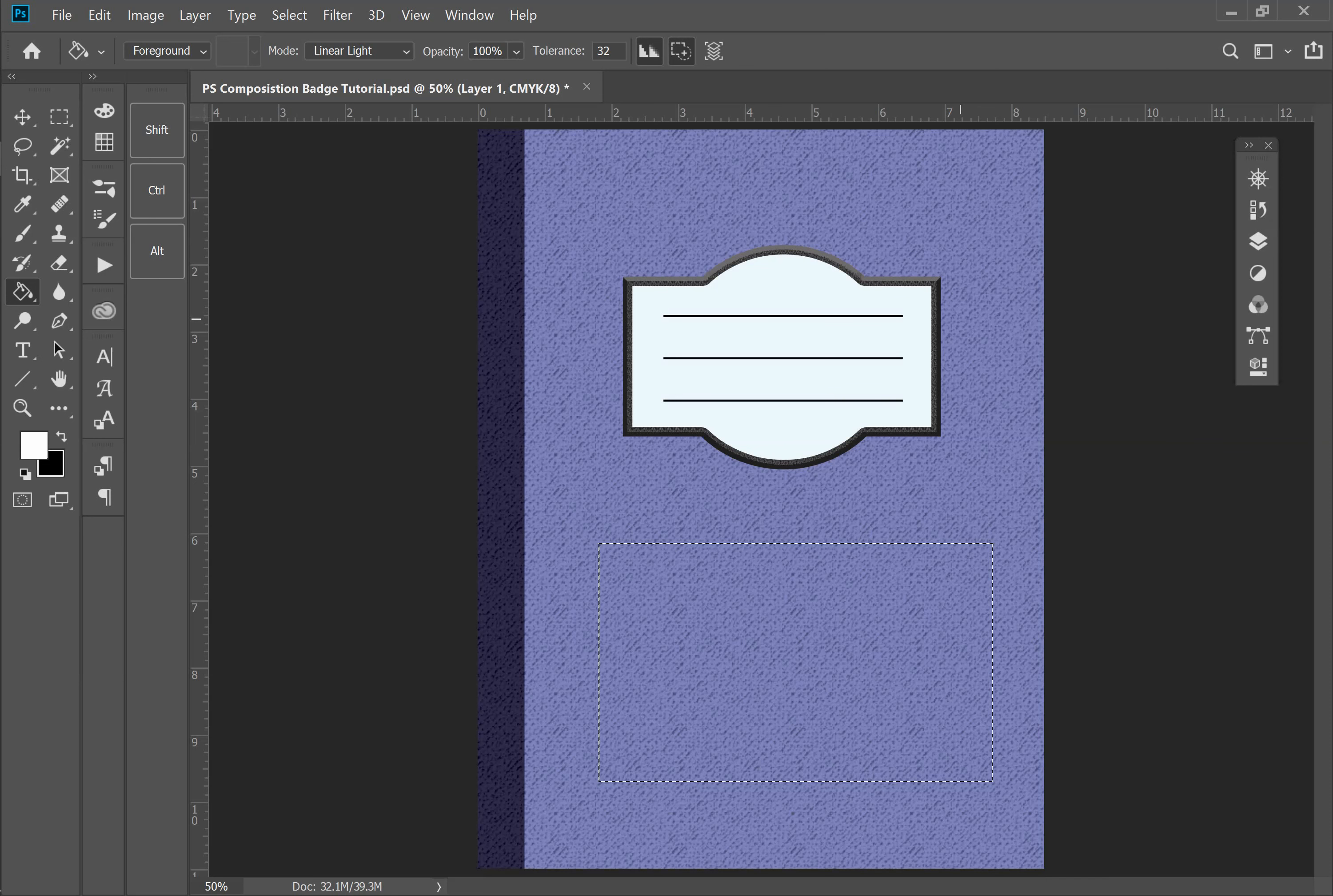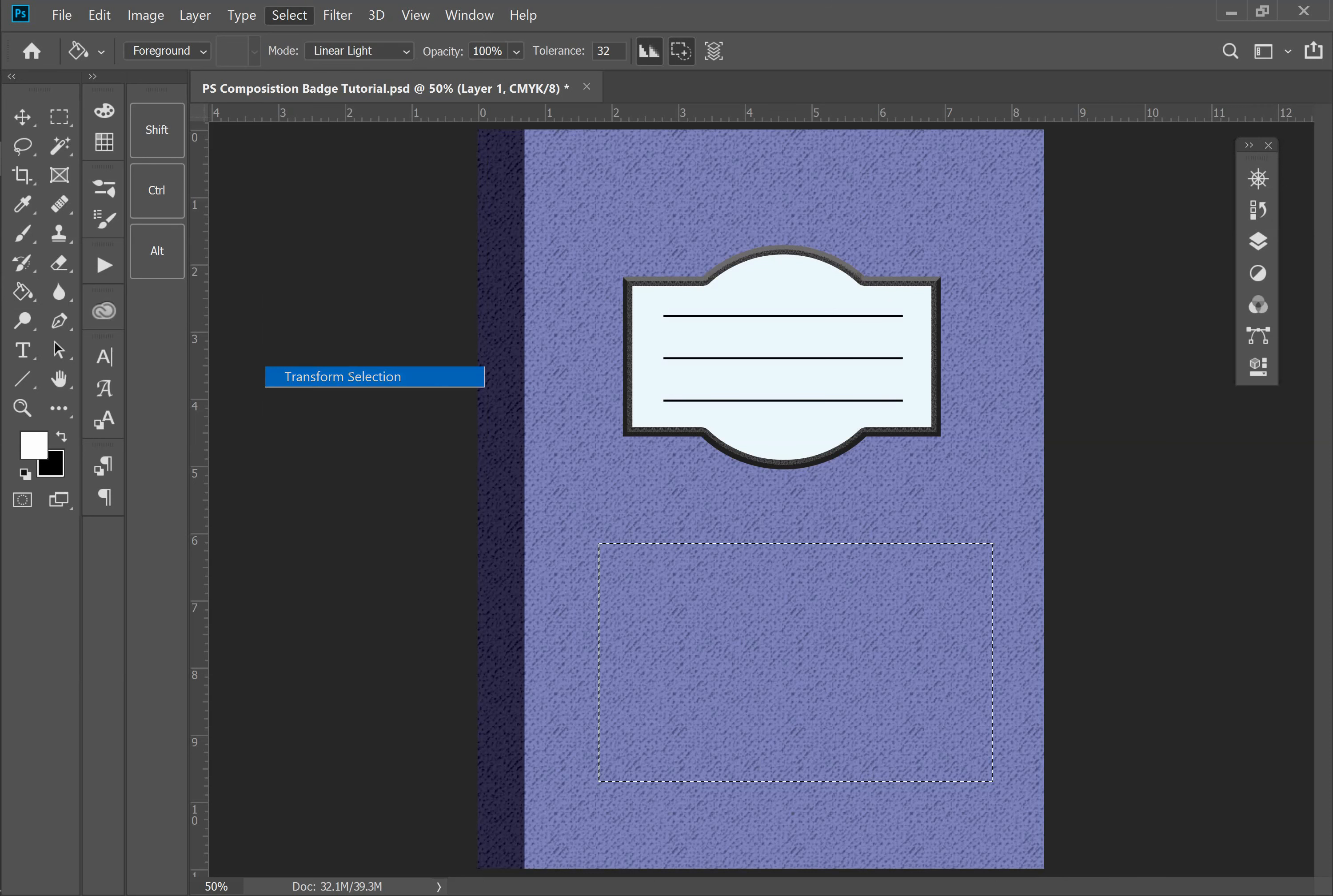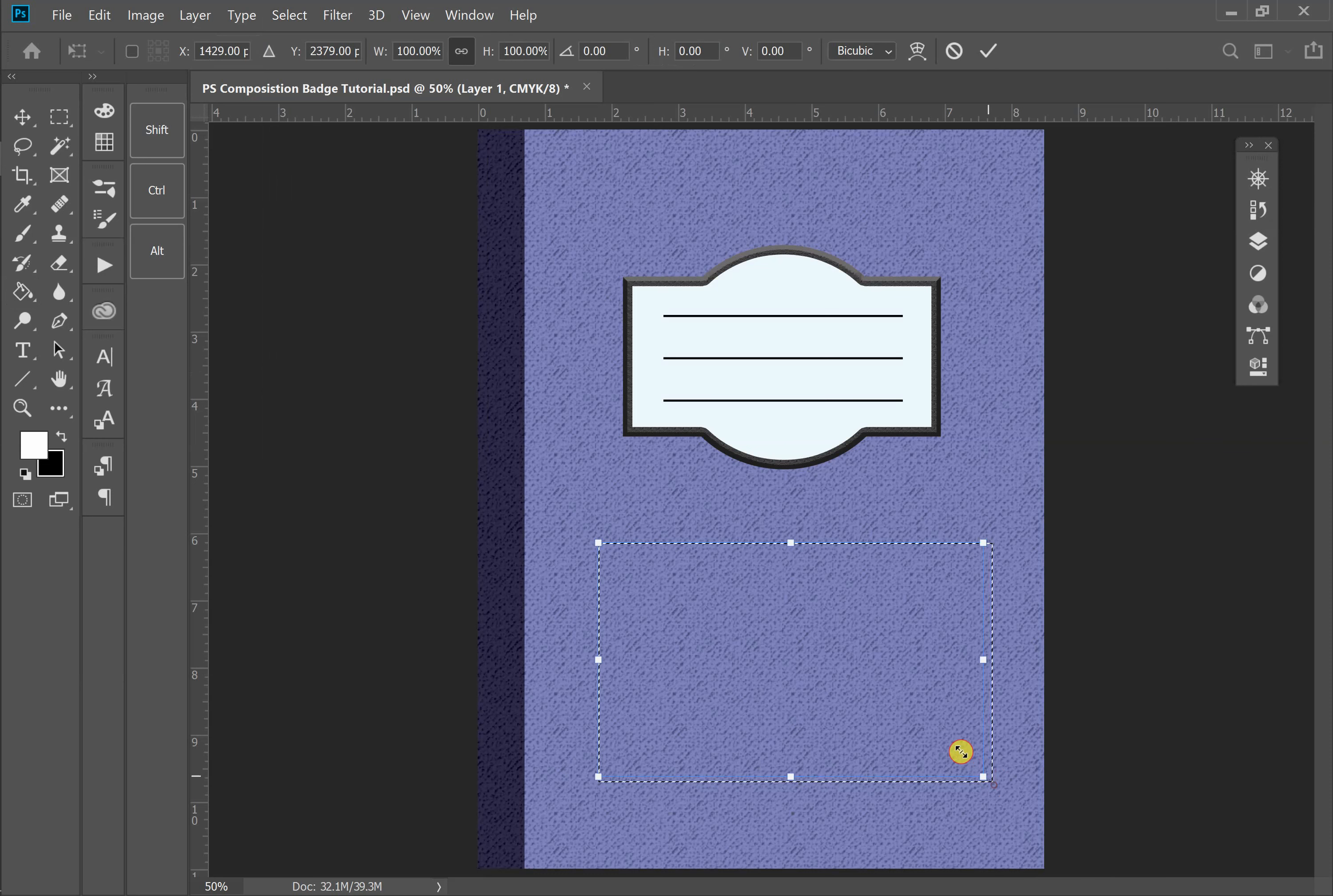Now that I have a rectangular selection, I can come up here to the Select menu, click on Transform Selection. Now I can drag these handles to change the size of this selection.